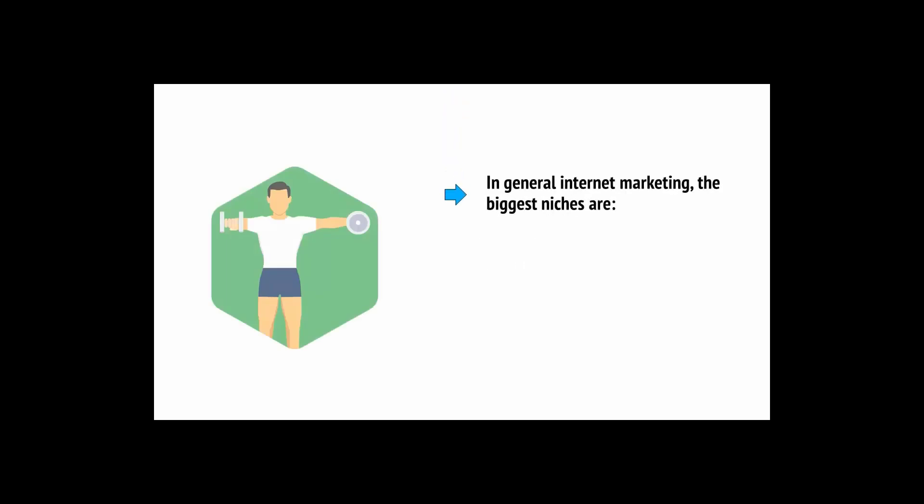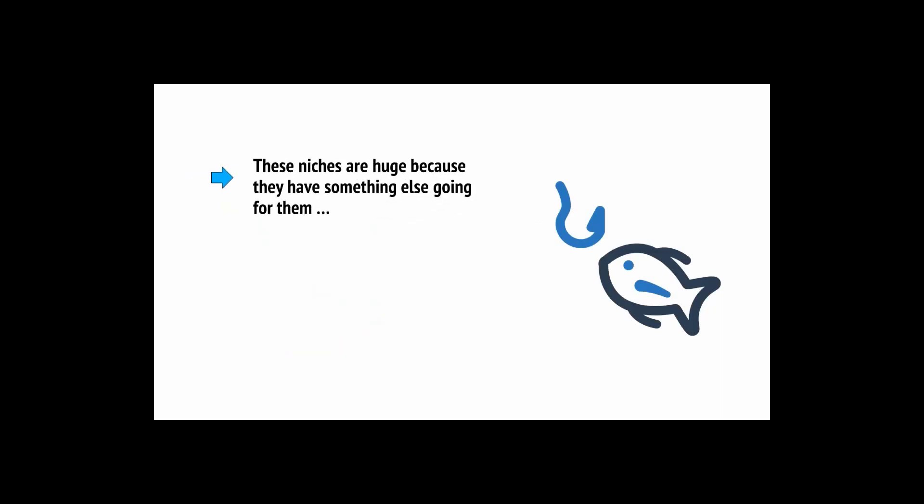So how do you find your niche? A good option is to start with the bigger niches and then to focus down and find yourself a smaller sub-niche within the niche. In general internet marketing, the biggest niches are fitness, dating, self-help, and making money. This is because all of these subjects have a hugely broad appeal and will appeal to practically everyone. At the same time though, these niches are huge because they have something else going for them: value proposition.